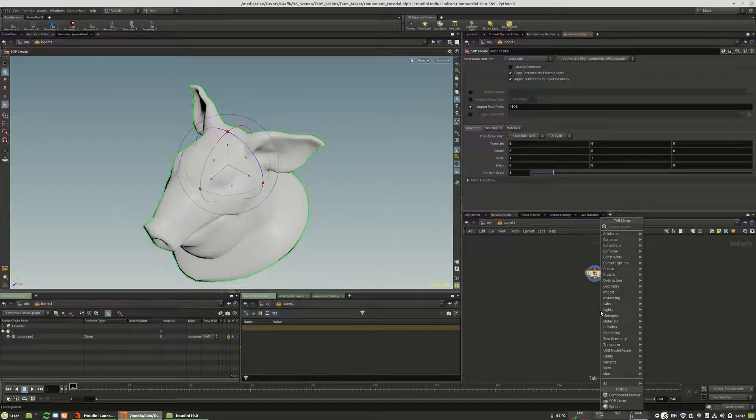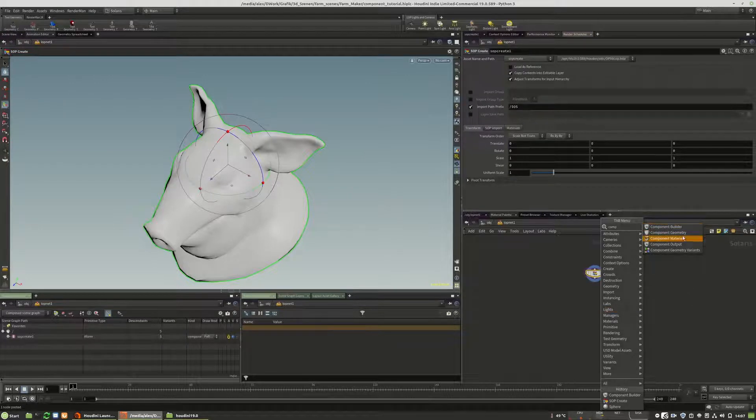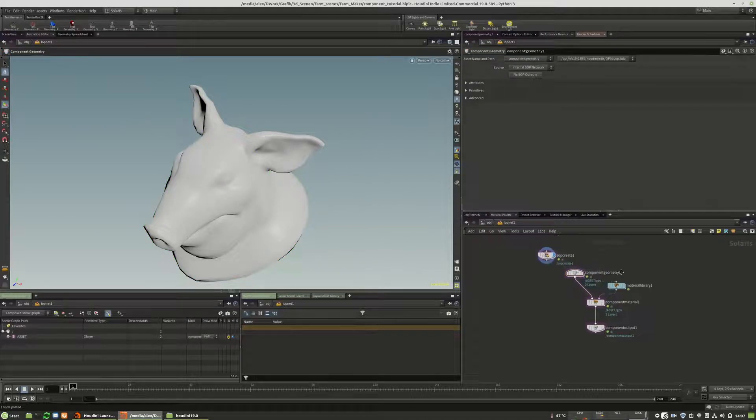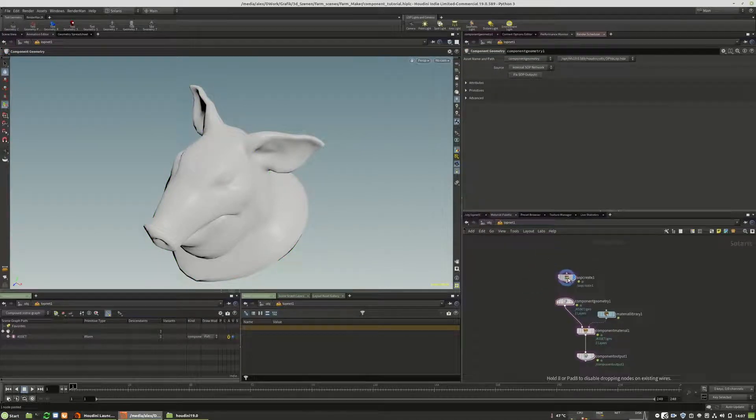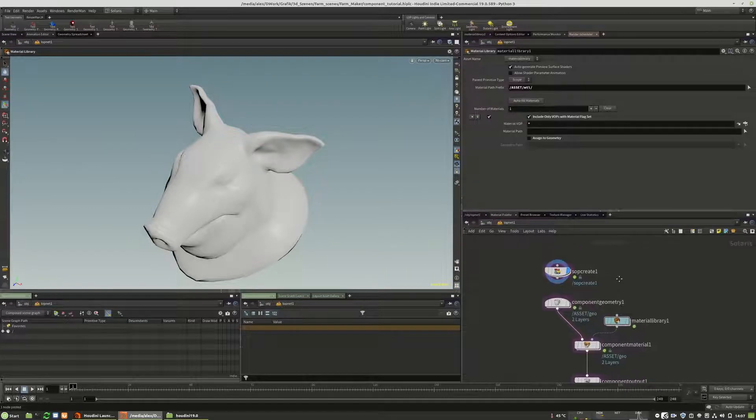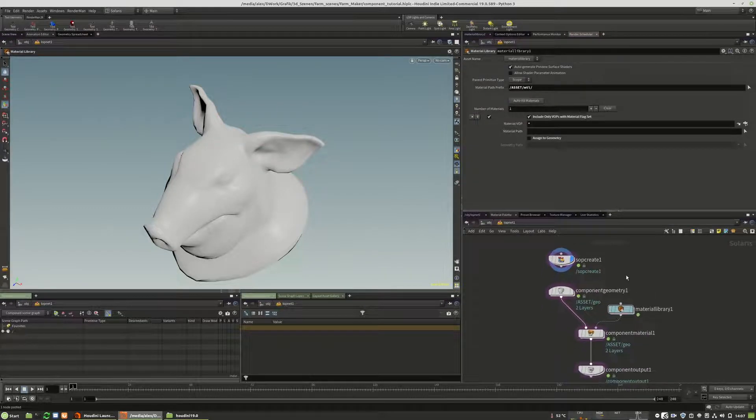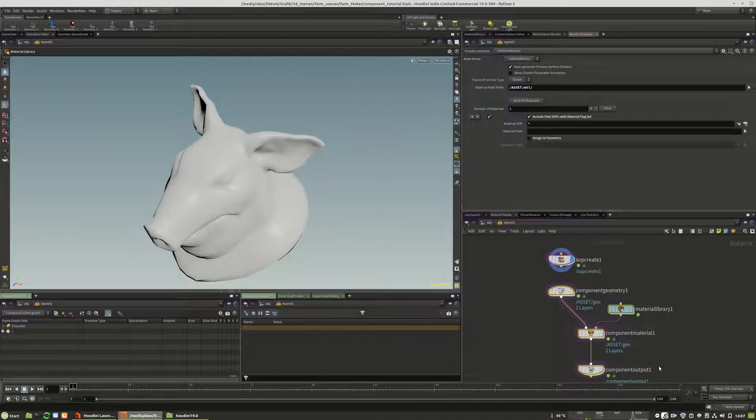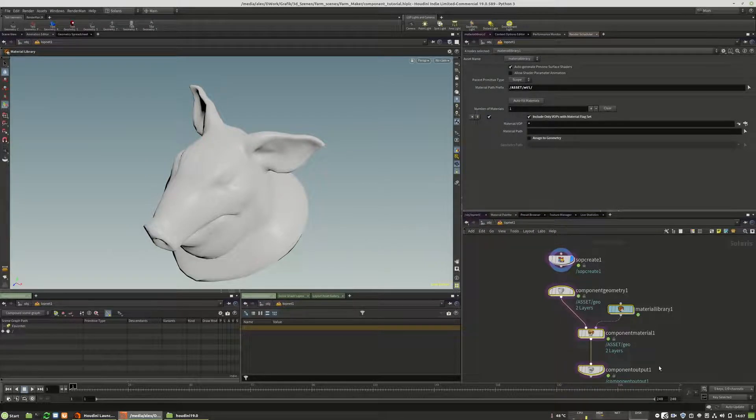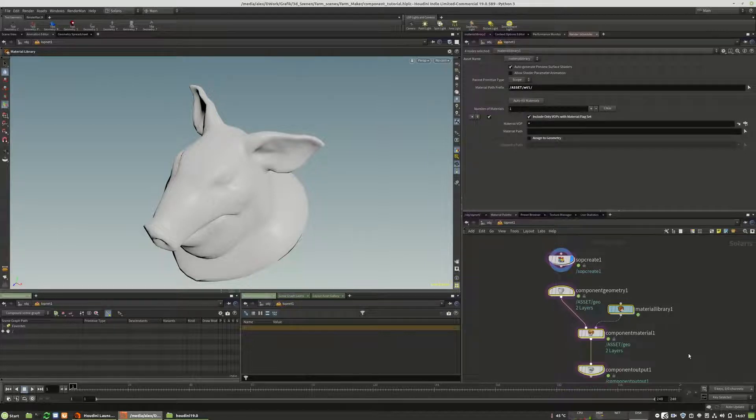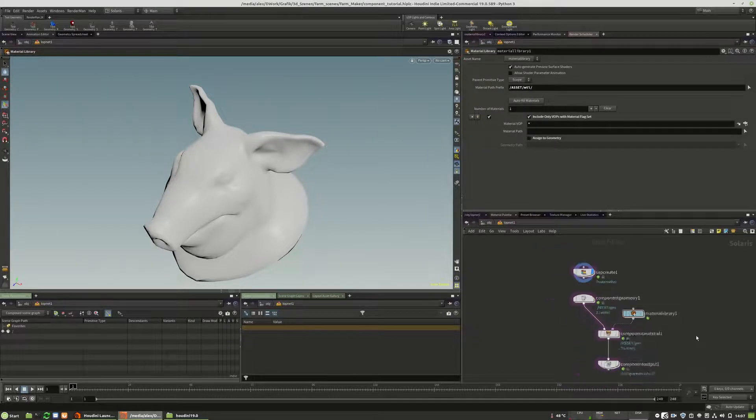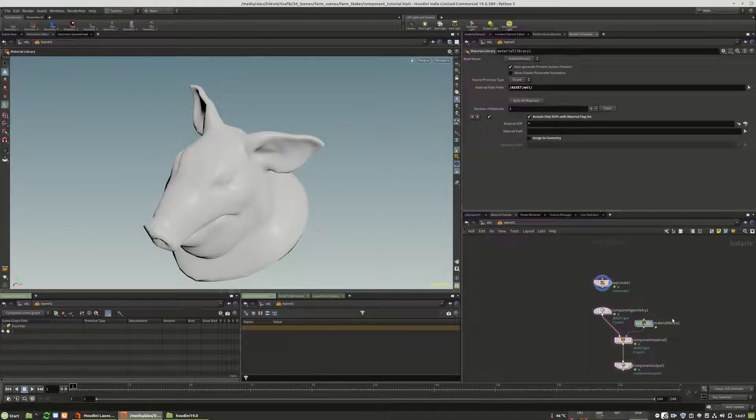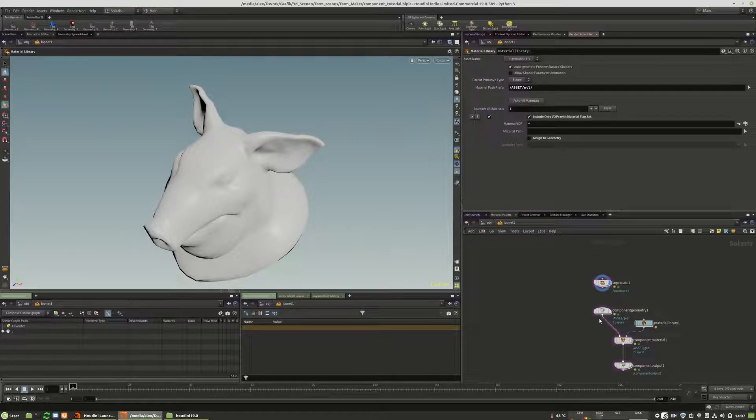And the next thing that we do is we will type component builder or component and choose the component builder and you get the entire network right in here. And this is everything that you need to have in order to be able to create your own USD asset with proxy geometry for the display as well as simulation geometry. So this is mostly automatic, a simple version so that you don't have to do this.